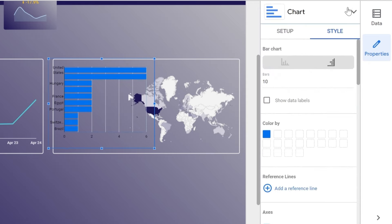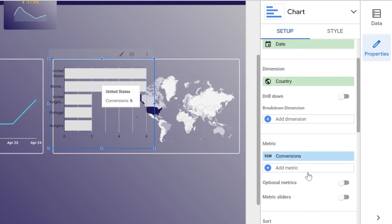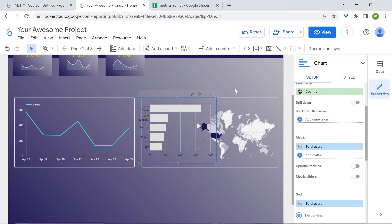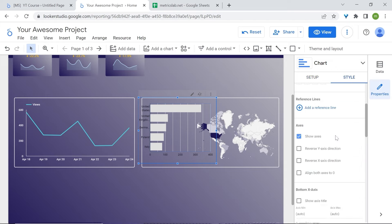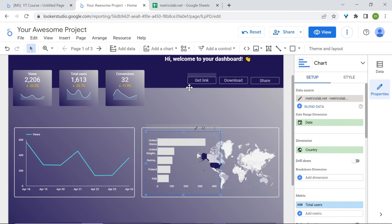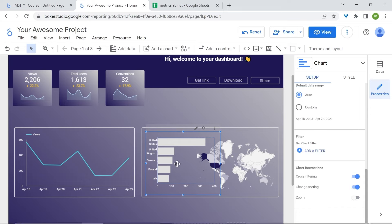We also need to change the metric to total users — so we're looking at our top 5 countries in terms of users. Go back to style, make the grid color transparent, change the axis color to white, and resize. Make sure to enable cross-filtering by scrolling down to the bottom in the properties panel under Setup, and enable cross-filtering in chart interactions.